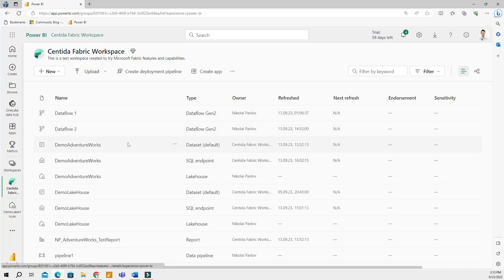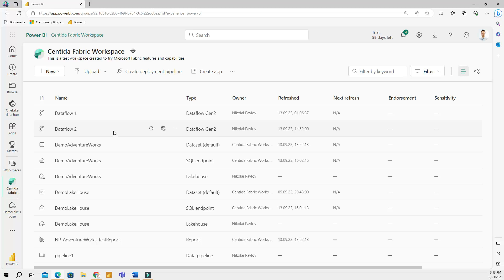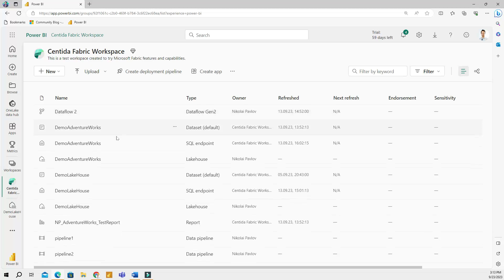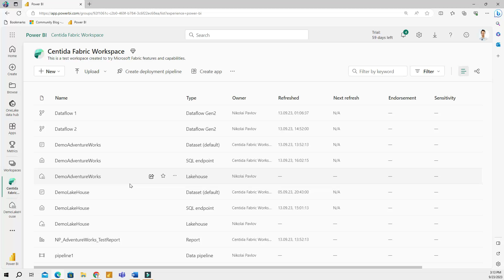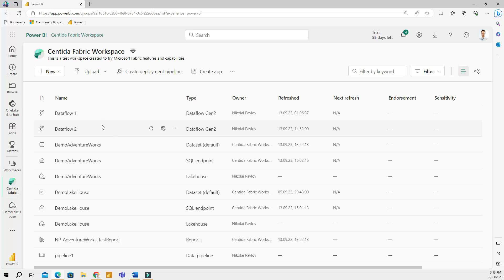You can see that I have been pretty bad at using proper naming conventions. I have data flows one and two and pipelines one and two. And in real life, you would want to have a proper naming convention so people, especially other people who work with you in this workspace, know what comes from where. So I highly recommend naming your items properly.